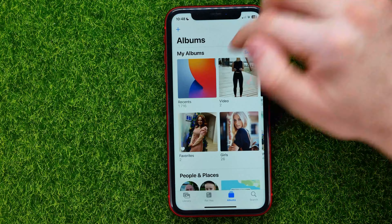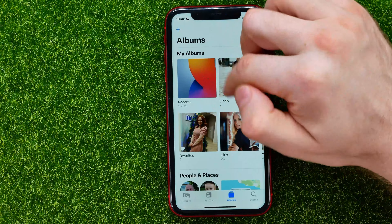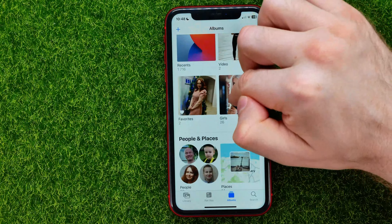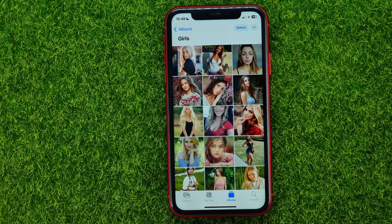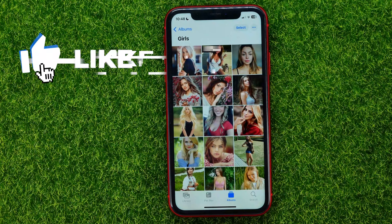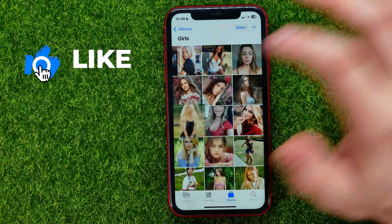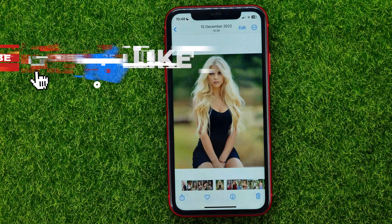Then you can get into some album and select a picture that you want to set as a wallpaper. Let it be that one.